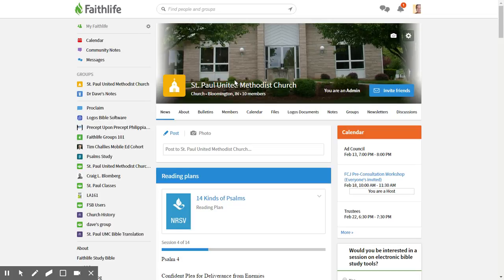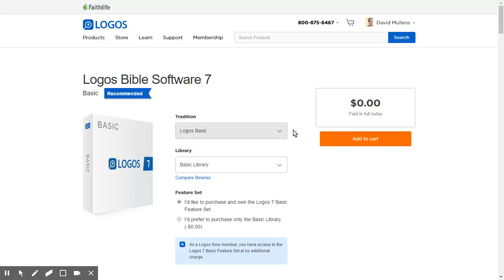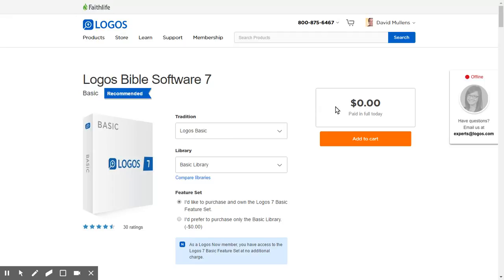I'm in our church's Faithlife group. Here's the church. If you scroll down to the recommended links, the very top one says Logos Bible software. If you click on that, it will open this page here. And as you can see, zero dollars, paid in full.